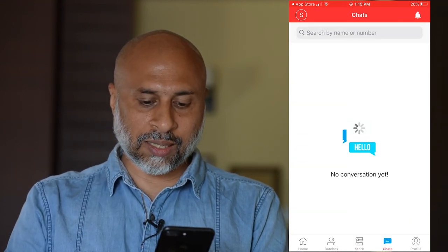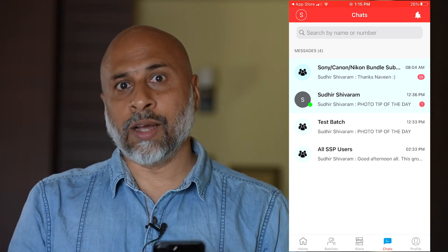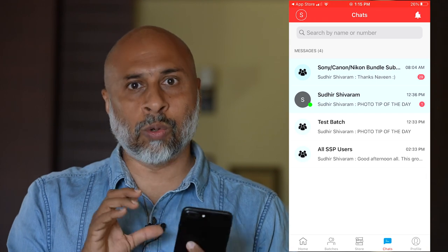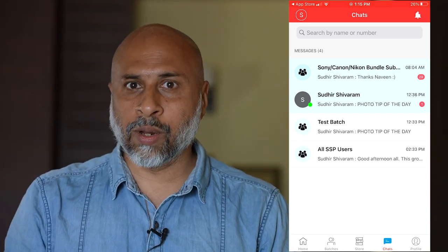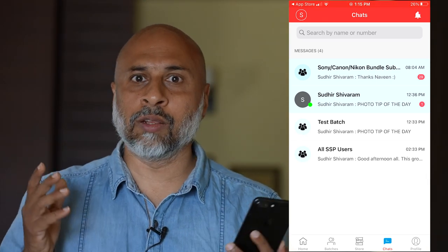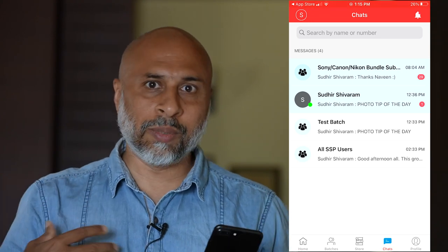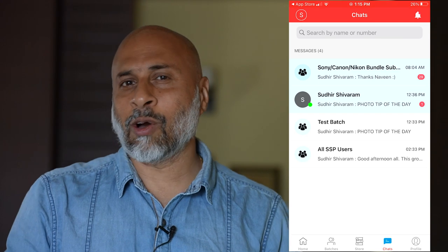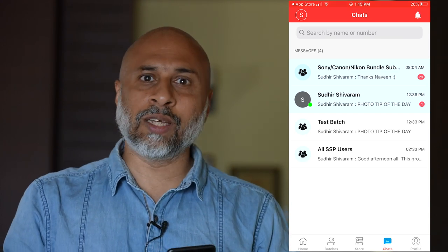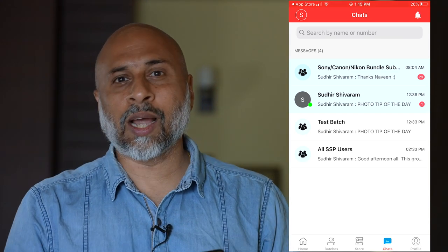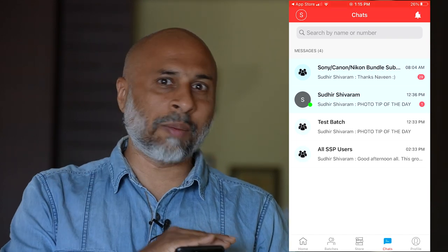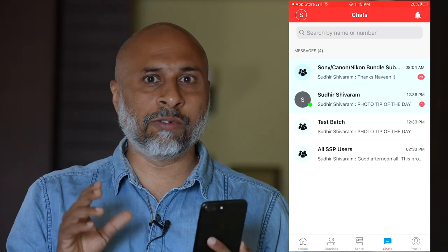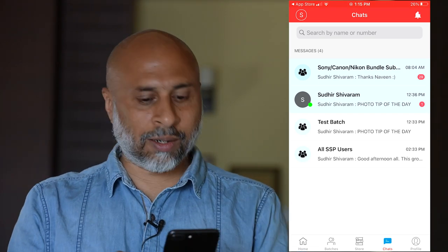Finally, there is a chat window where you can interact with me. Any queries regarding which course to purchase or questions about the app itself are welcome — you can chat with me for those clarifications. However, I will not be answering generic photography queries here, such as what camera to buy or which is the best camera for a particular genre.